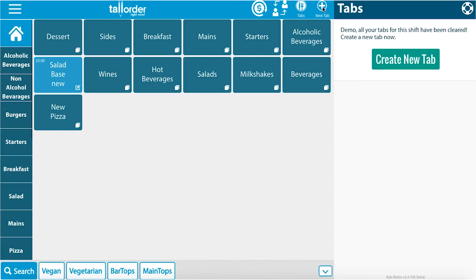At the top of the page there is a new tab button, or to the right there is a create new tab button. Let's click on this button.